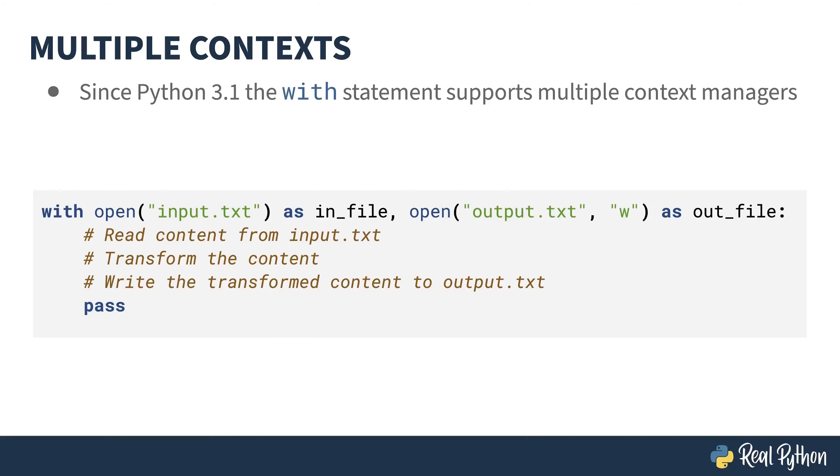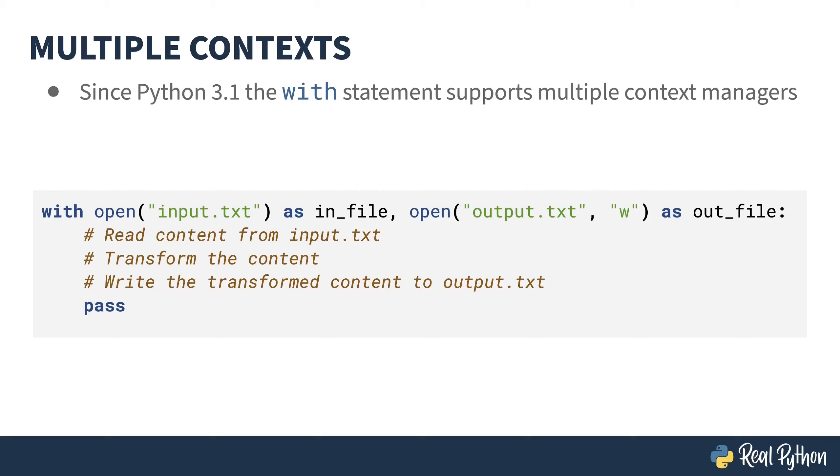Python 3.1, yep, that's just a single one. This is quite some time ago, introduced the capability of instantiating multiple context managers in the same width block. This example opens a file for reading and opens a different file for writing. This is a common pattern when you're doing data transformation. Little more on this in a future lesson.